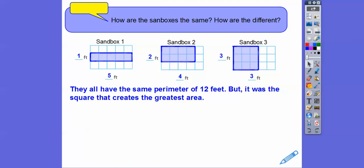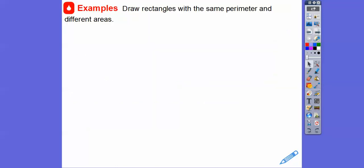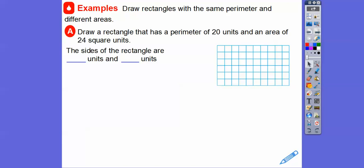They all had the same perimeter of 12 feet, but it was the square — the three by three — that created the greatest area. That'll always happen — secret tip! Now let's draw rectangles that have both a perimeter of 20 and an area of 24.